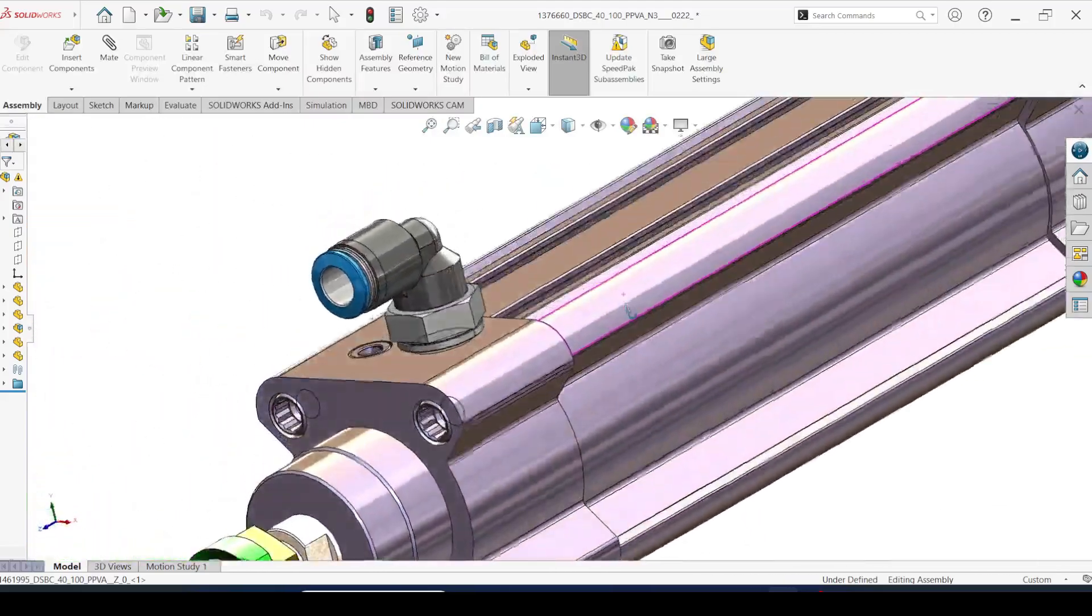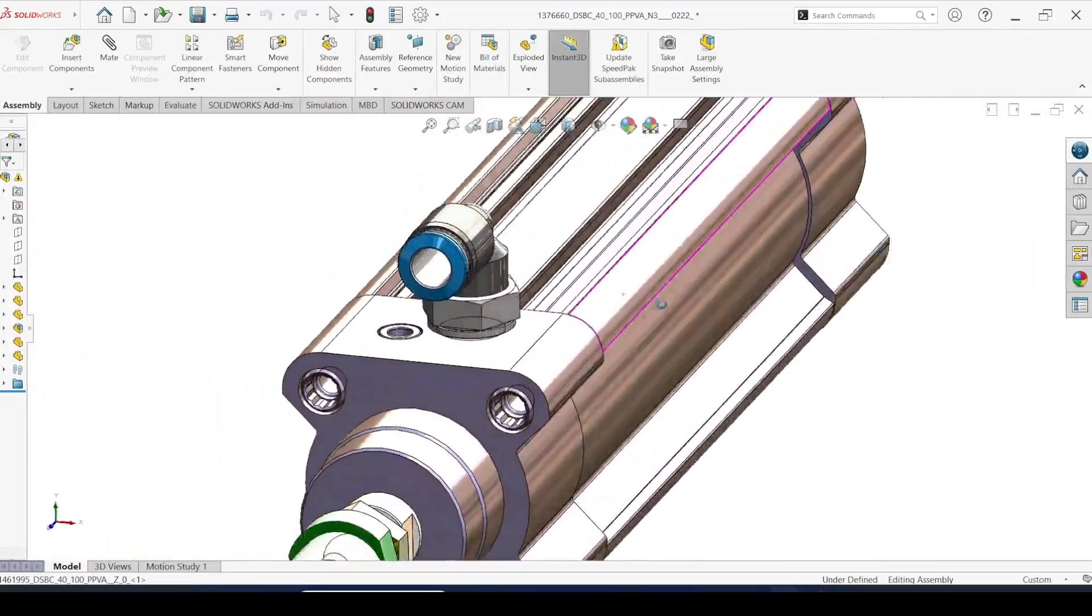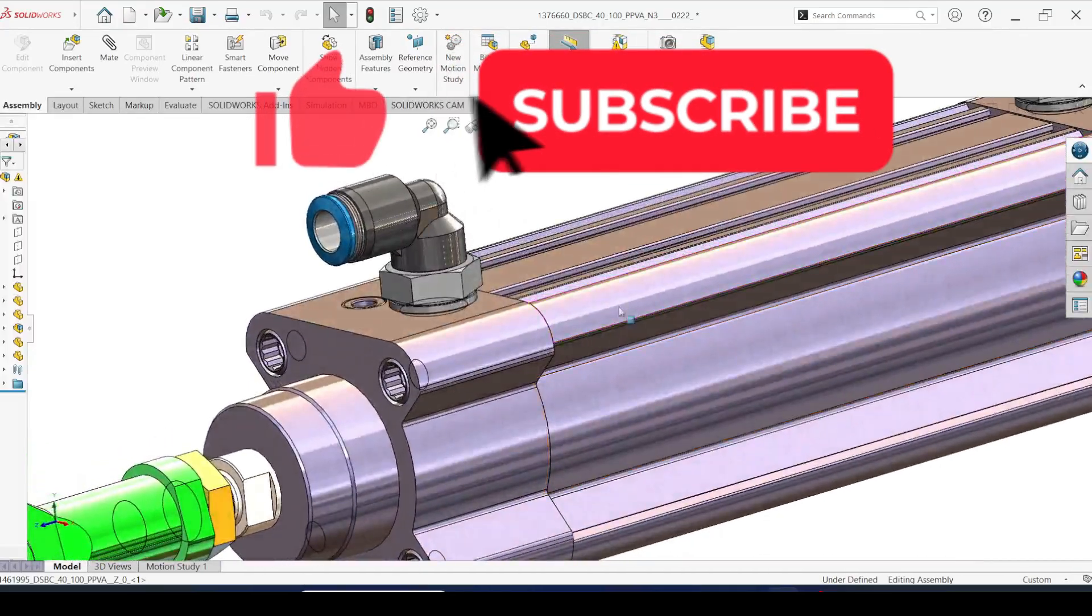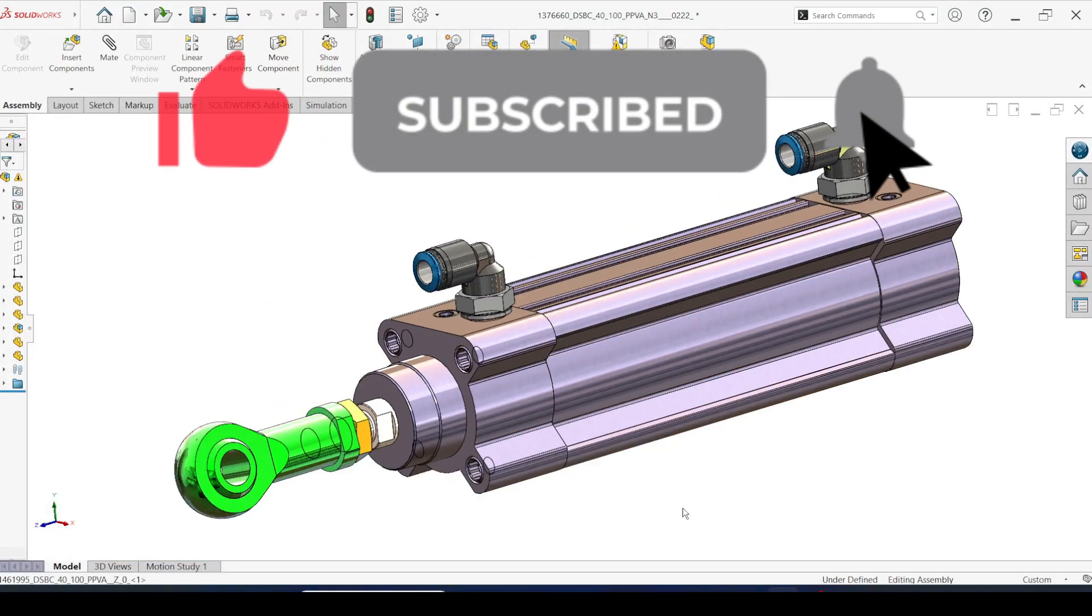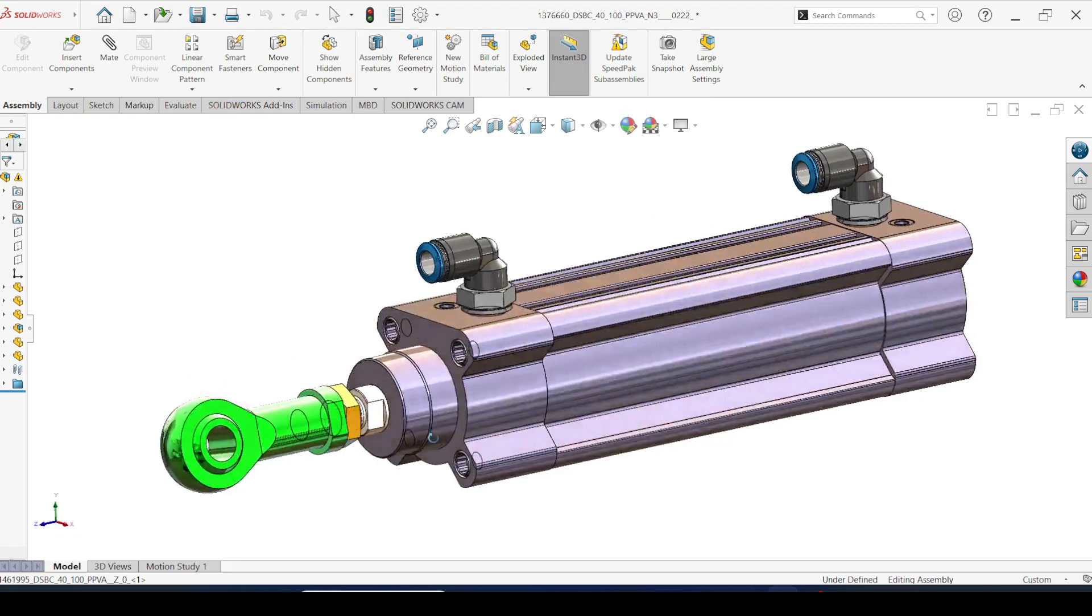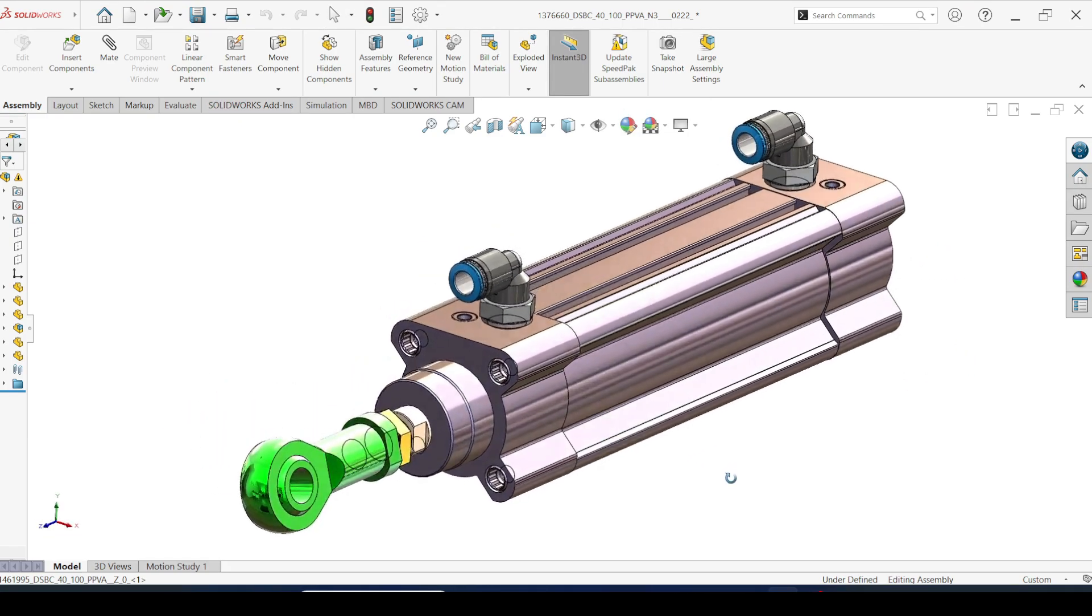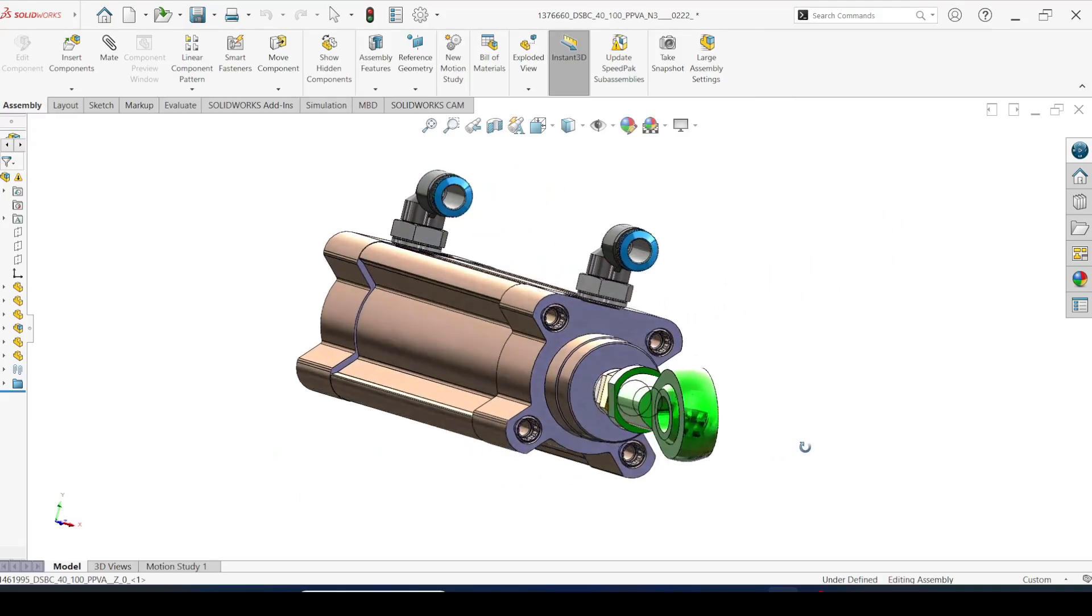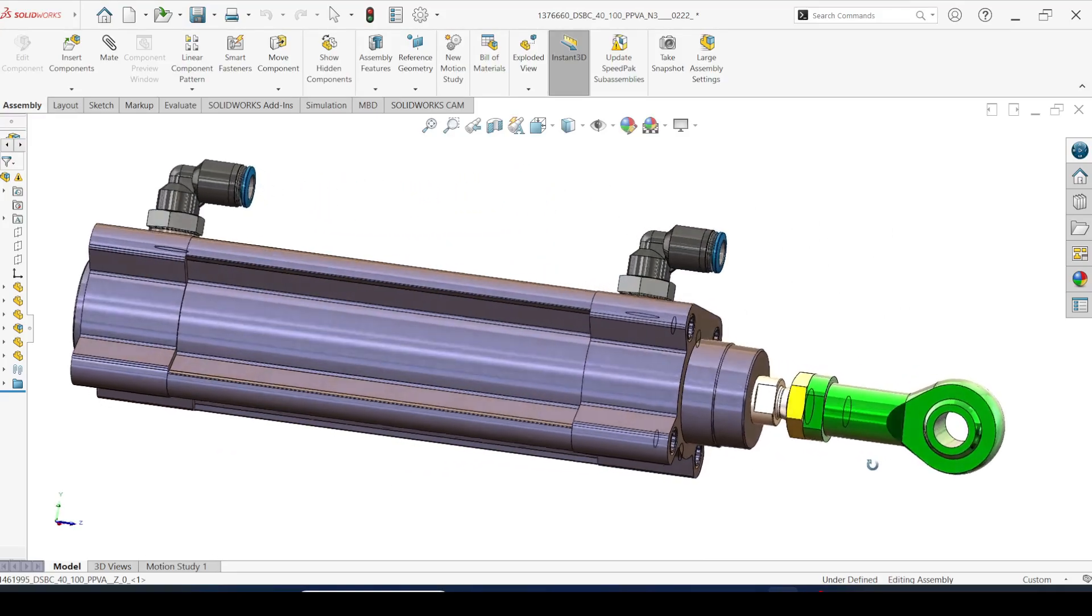This is how we are importing standard pneumatic cylinder from Festo website. If you learned something from this video please like the video. And if you want to see more videos like this in future, subscribe to Top Point Edu. See you next time. Thank you.